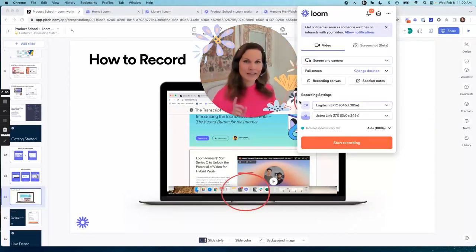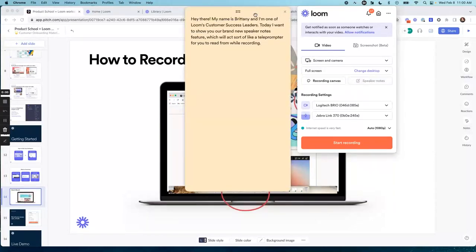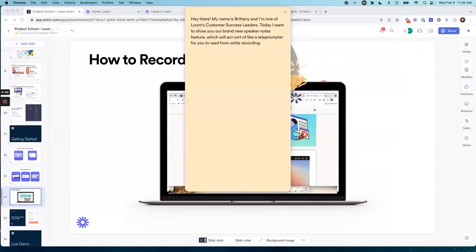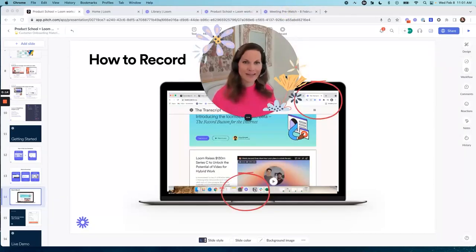Let me start recording here in our desktop app — a really cool thing we have in here are called Speaker Notes, and these act like a teleprompter. Here's what I like to do: I put my cam bubble smack dab behind the teleprompter and it will not show up in the rendering, so it just really looks like I know what I'm talking about. Here we go: Hey there, my name is Brittany and I'm one of Loom's customer success leaders. Today I want to show you our brand new Speaker Notes feature, which will sort of act like a teleprompter for you to read while recording. That's how that works — really cool. I'll show you what that looks like in the rendering in a minute.